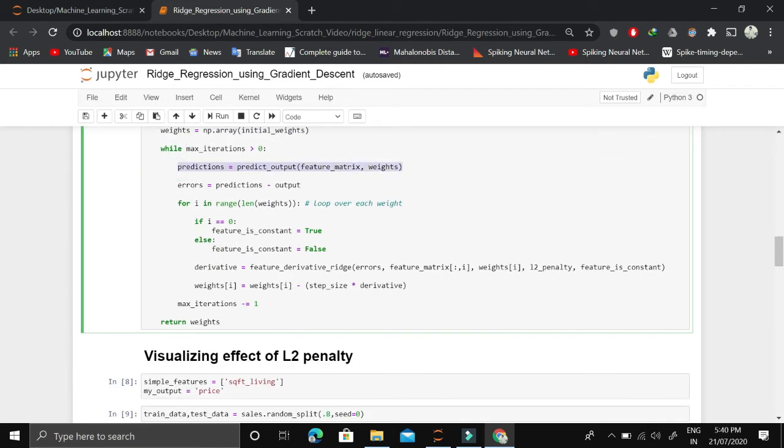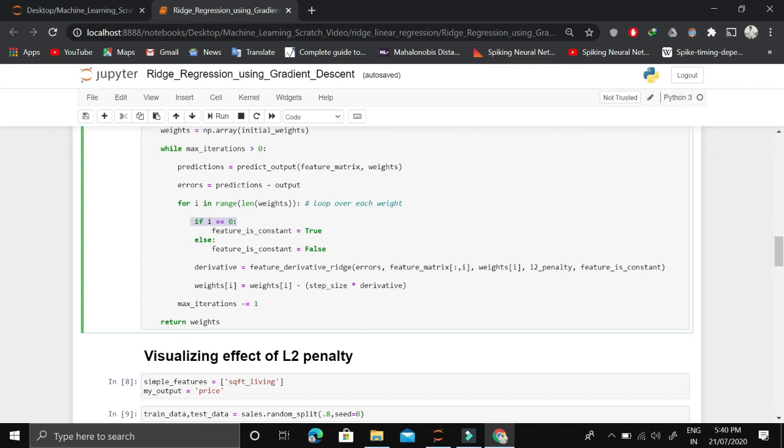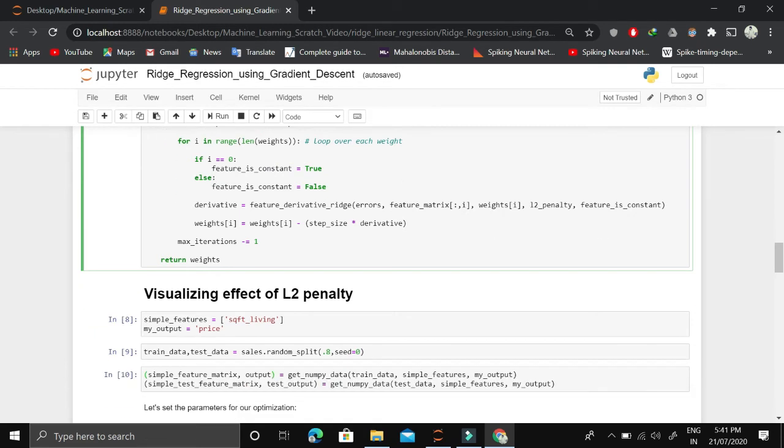We find out the error. Then for each feature, we look if the feature is constant, which means if it's the intercept term. If i equals 0, it means it is the first feature, and the first feature we've defined as the intercept term, so feature is constant equals true. Otherwise, feature is constant equals false.